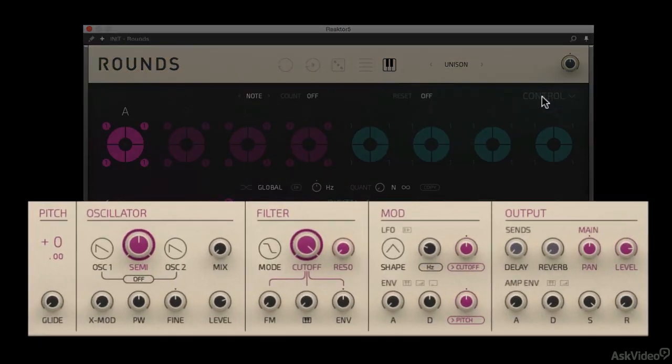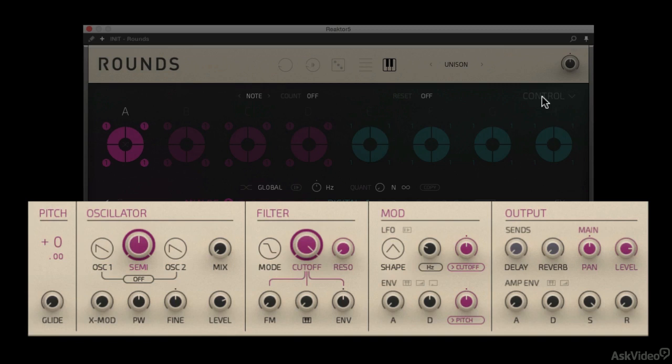The next section is really the synth engine panel. And this is where things get fun. Again, you have eight different synthesizers per engine.